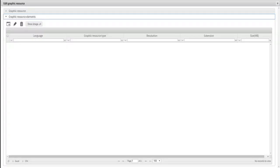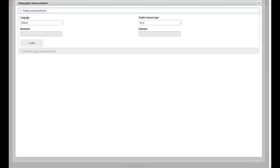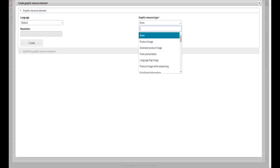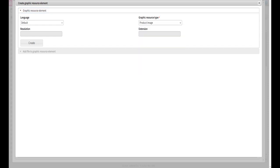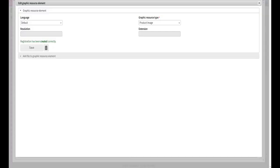Then click on graphic resource element tab for uploading the back bottom image of your choice from your computer. Then click on the square with the plus sign. For icon images of 307 by 307 pixels, under graphic resource type, select product image. For language, choose default. Then press create. The message registration has been created will appear in green.